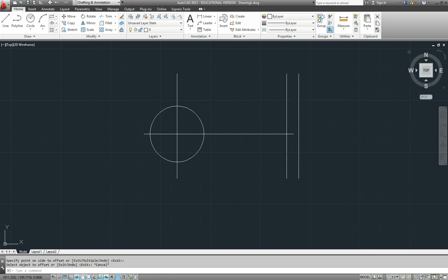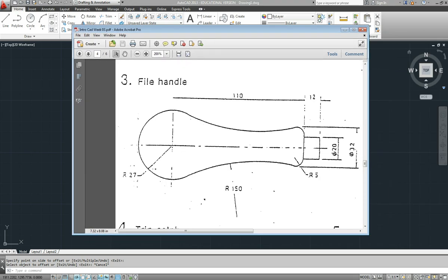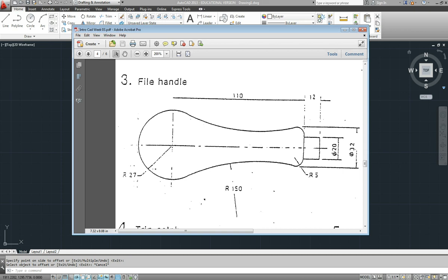Now the center of this next arc here. We know that it's 5 back from that end and we know that it is 32 to the outsides, which means it's 16 from the center line to the tip of that circle. Come back 5 means that from the center line to the center of the circle is 11.